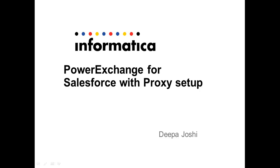Hi, I am Deepa Joshi. In this video, we are going to see the required settings to run the Power Exchange for Salesforce sessions using Proxy.